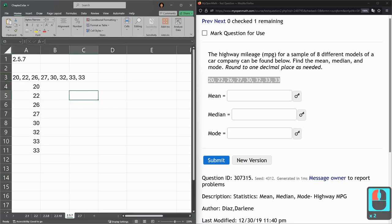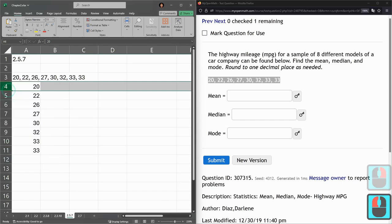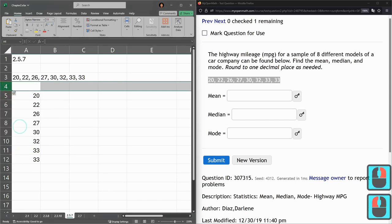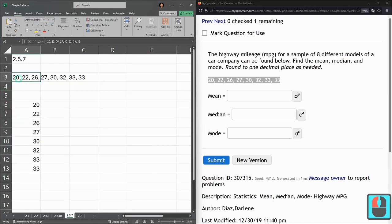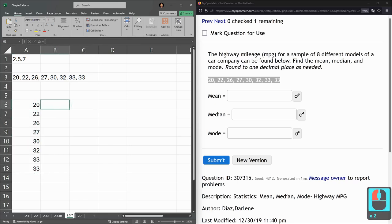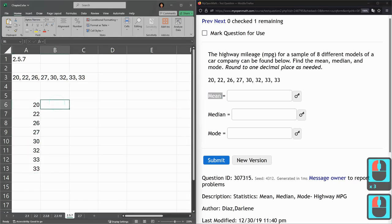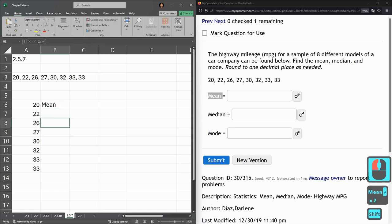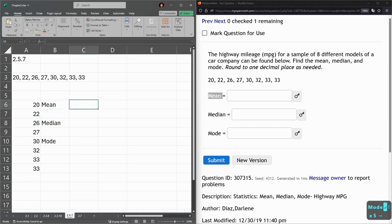Excel can compute all these for us. I'm right-clicking over here on a row and if I go insert, there was an insert an extra couple rows. I just want to separate this from my actual data I'm going to compute from. Alright, first one is mean, median, mode. Alright, just labeling my computations.